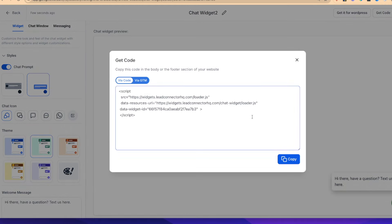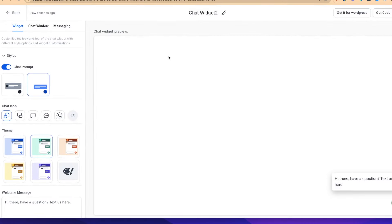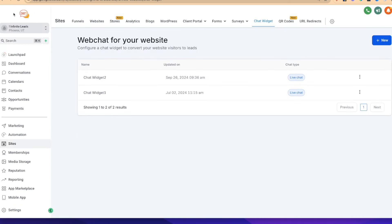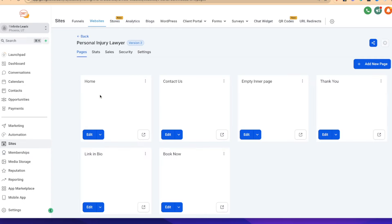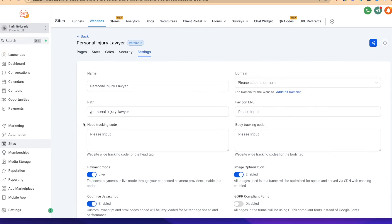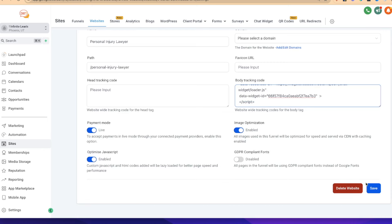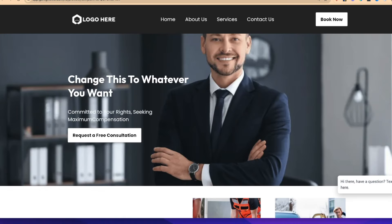Next, we click 'Get Code,' copy this code, and it says to paste this code in the body or footer section of your website. So we come back over to the website, click on this personal injury lawyer site, click on settings, and you can see we've got the header tracking code and body tracking code. I'll paste it right in there, scroll down, hit save so it's ready to go live, and then pop up a new preview.